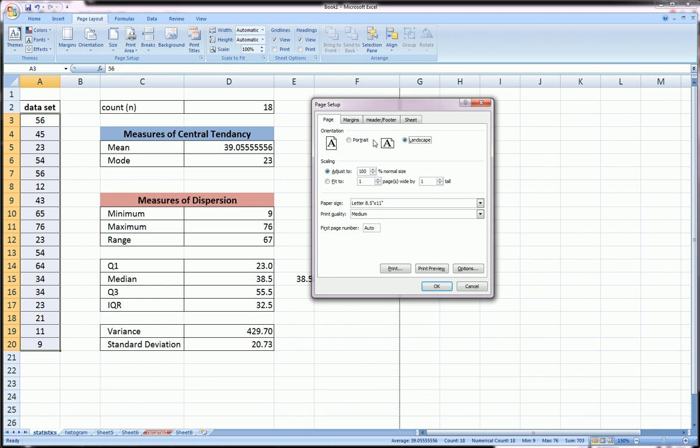You can choose between landscape and portrait, you can adjust the size or the scaling of the sheet. What I like to do is if I know for sure that I want this to fit on a certain number of pages, I select 'fit to' and this tells us how many pages wide it should fit and how many pages tall. So you can mess with these things and get it to squeeze down to what you need.